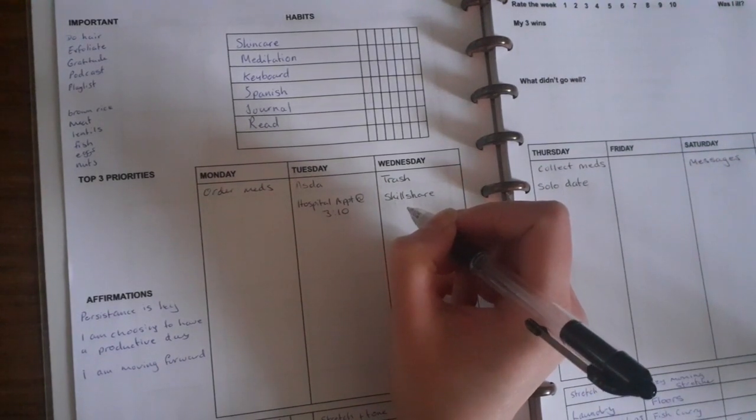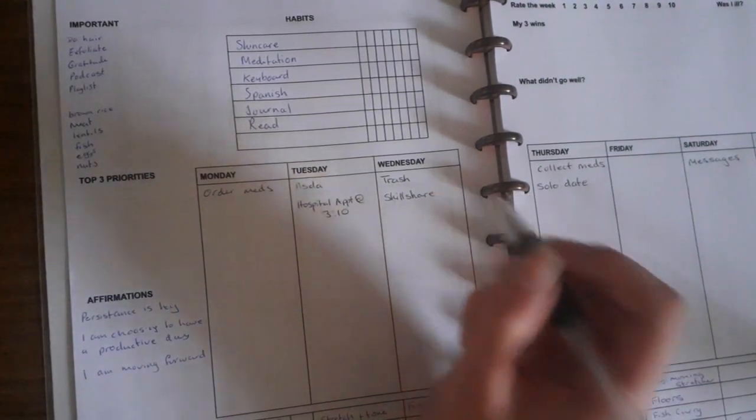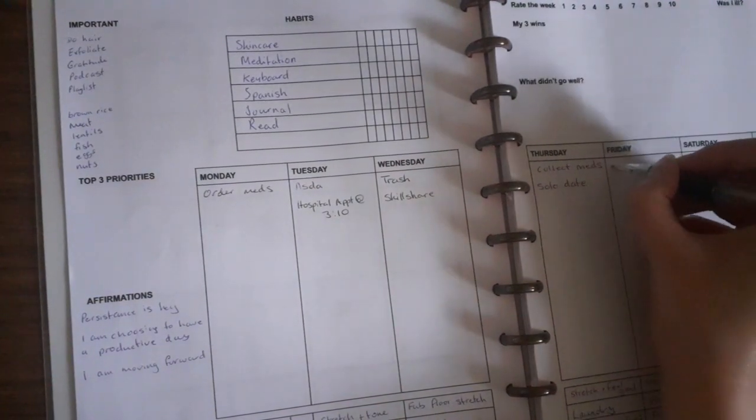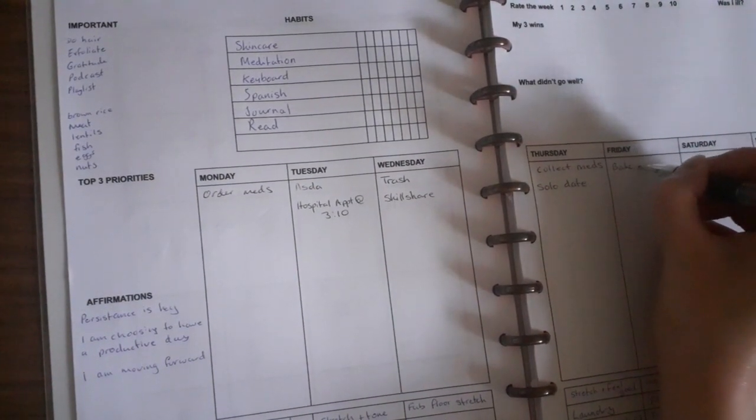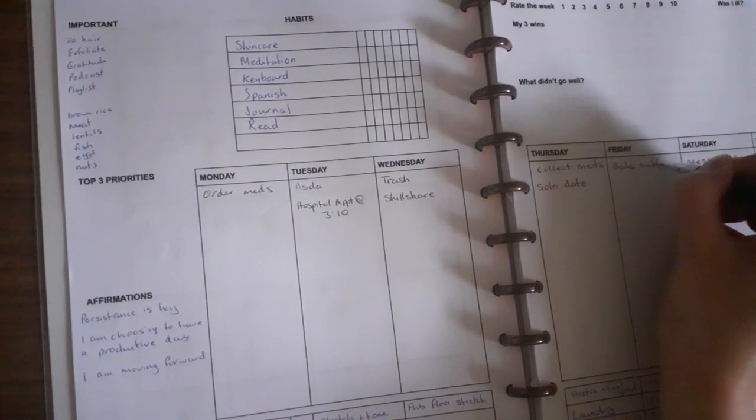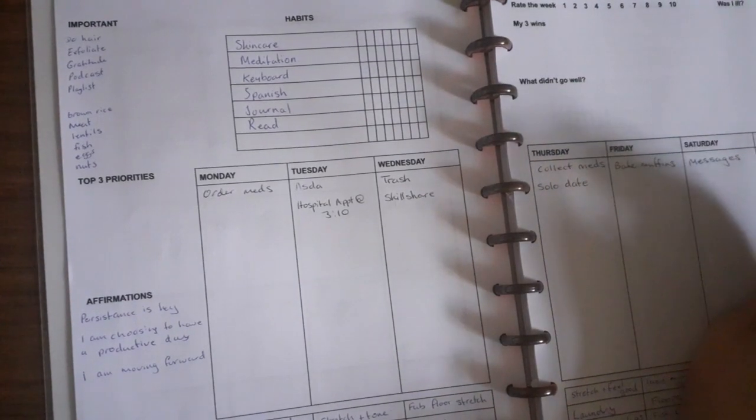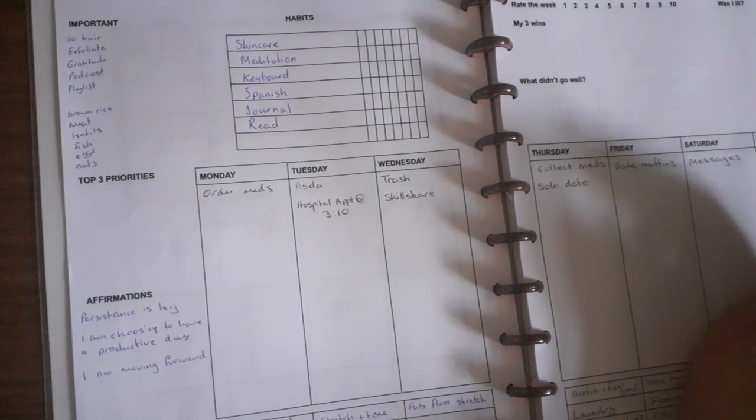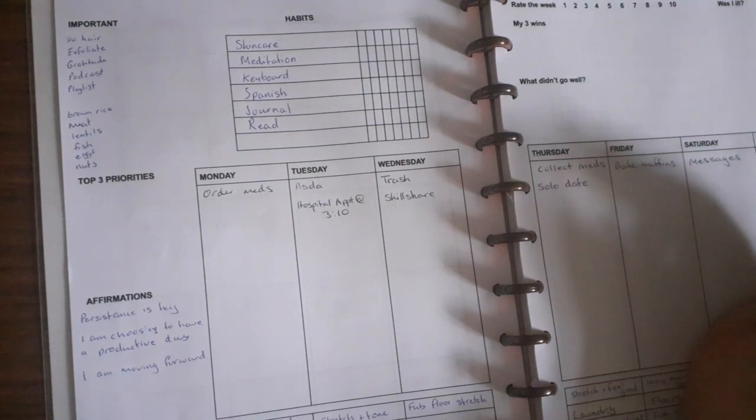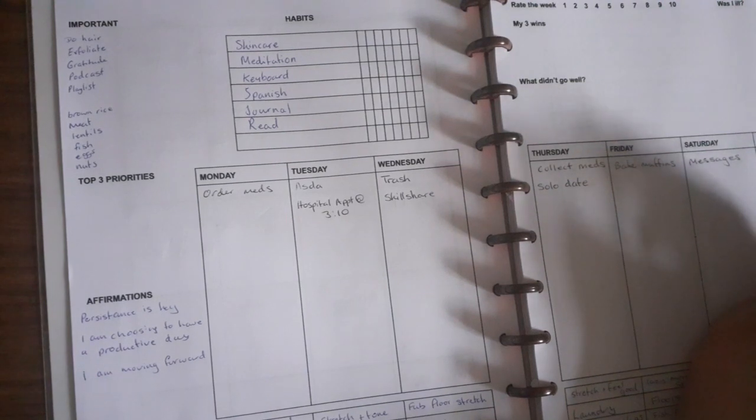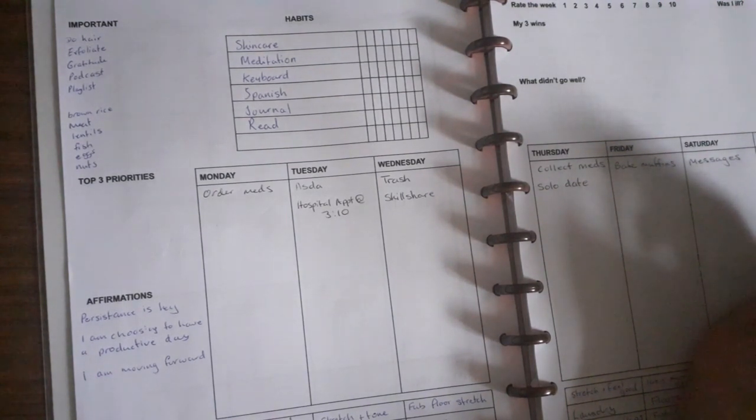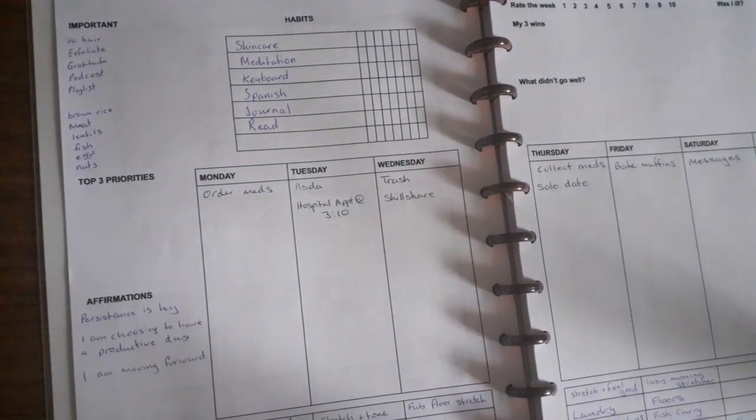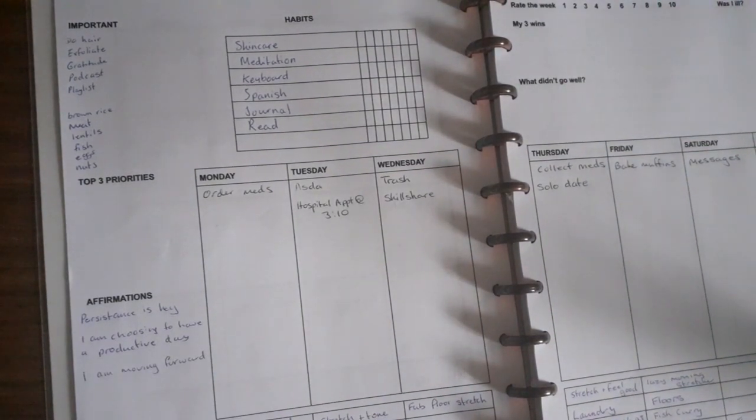I want to bake on Friday. Trying to think what else I want to do. Okay, this is looking pretty good.